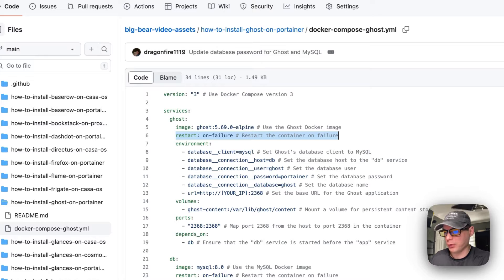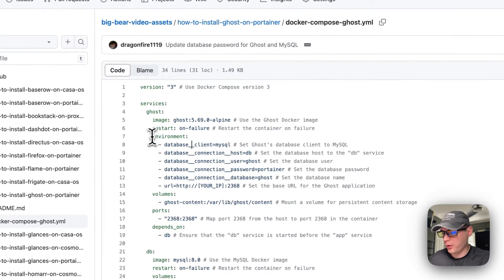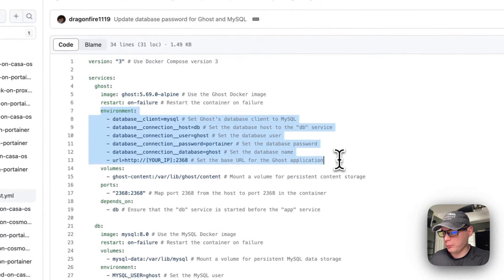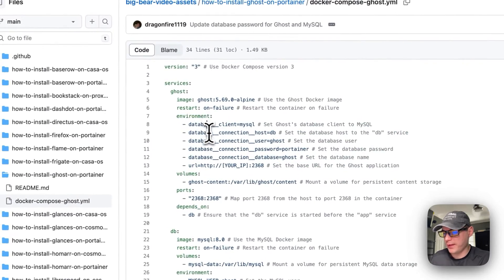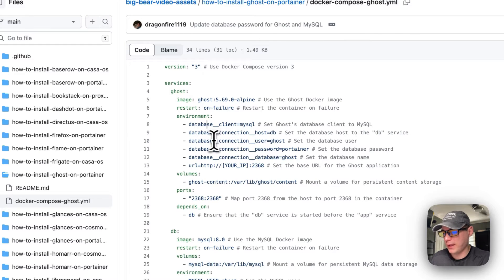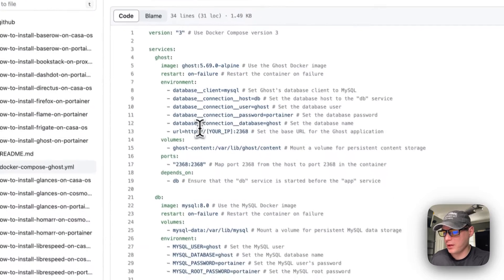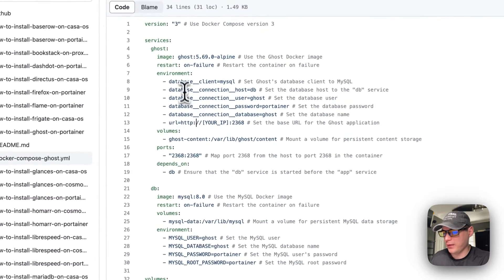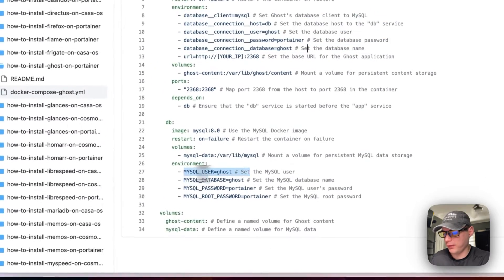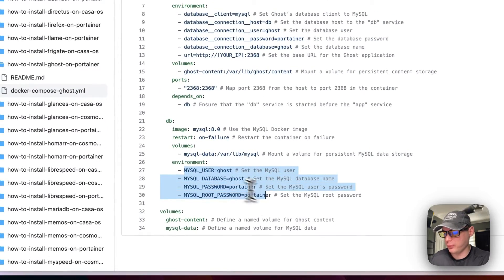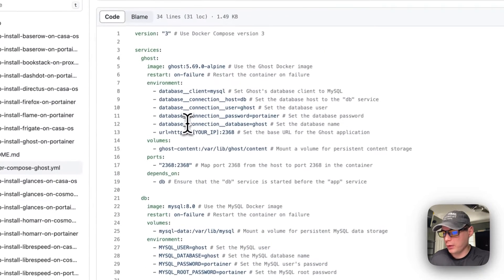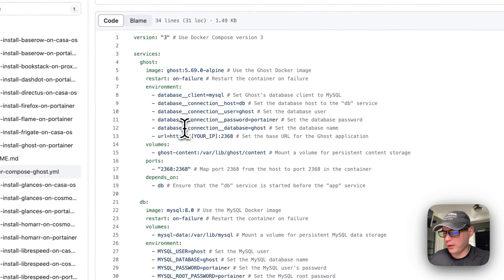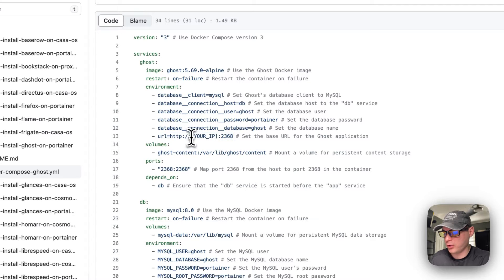Environment variables are the database client, the database connection host, the database connection user, the database connection password, the database connection database, and this should align with down here: the MySQL user, MySQL database, MySQL password, and MySQL root password. And then the URL is right here and you do need to change this to your Portainer's IP address.